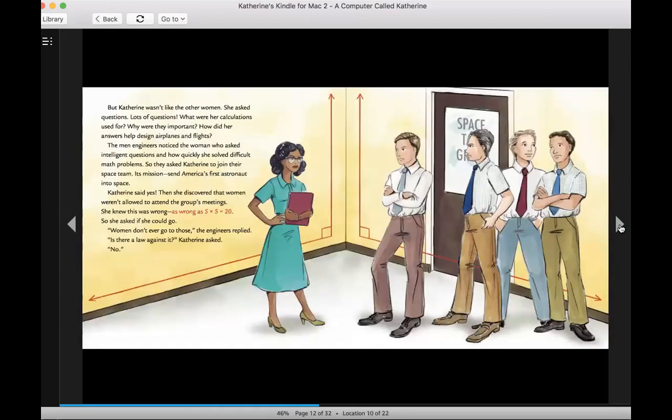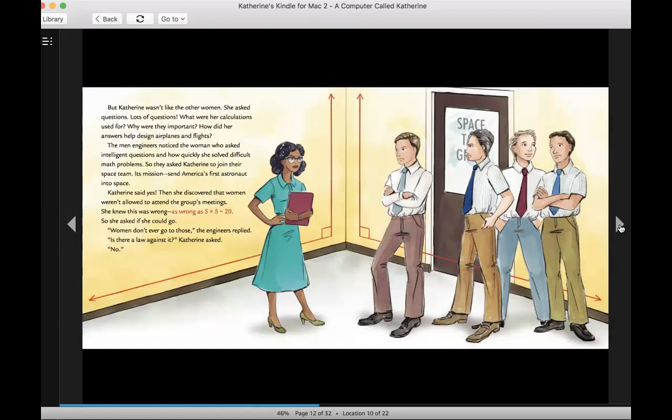But Catherine wasn't like the other women. She asked questions. Lots of questions. What were her calculations used for? Why were they important? How did her answers help design airplanes and flights? The men engineers noticed the woman who asked intelligent questions and how quickly she solved difficult math problems. So they asked Catherine to join their space team.